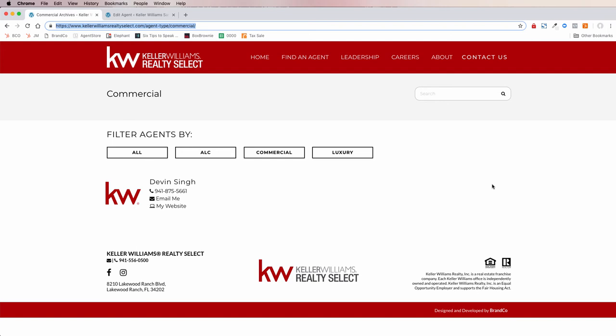It's super helpful for getting your agents into the right categories so people can find them. Those agents who have put extra time into designations or Keller Williams programs can be rewarded with a special section on your market center website. I hope you enjoyed that and find it useful. If you have any questions, please reach out to help@brandco.com, and I hope you all have a great day.